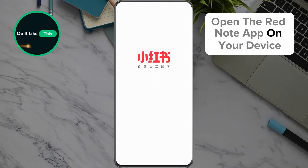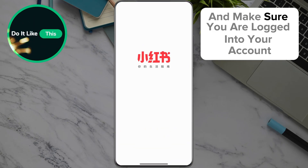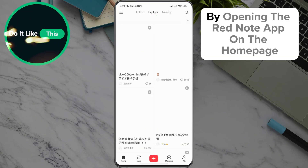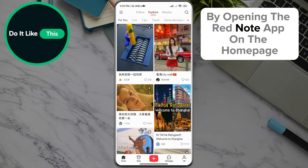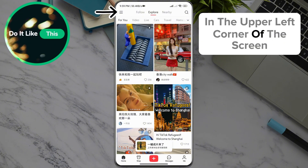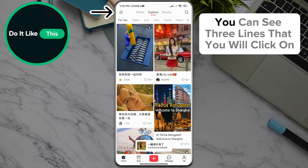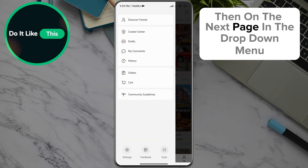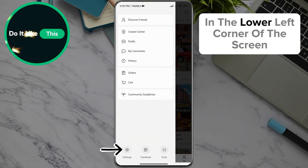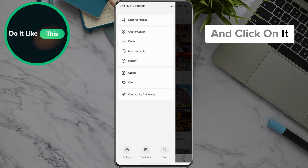Open the RedNote app on your device and make sure you are logged into your account. On the homepage, in the upper left corner of the screen, you can see three lines — click on those. Then on the next page in the drop-down menu, look for the settings option in the lower left corner of the screen and click on it.